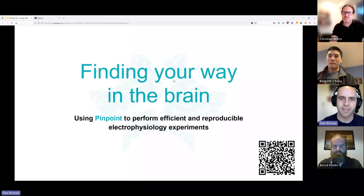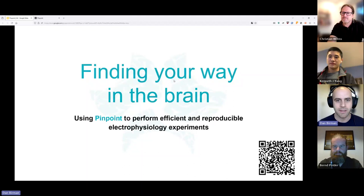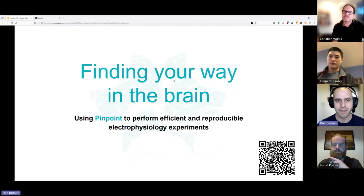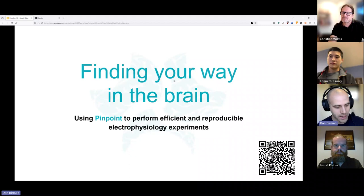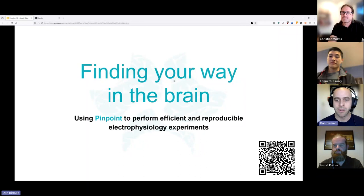As Christian said, I'm a postdoc at University of Washington in Nick Steinmetz's lab. We've been using Neuropixels for a few years now, and we've started building tools to help us plan our experiments and help you plan your experiments. Today is going to be about 20 minutes of Pinpoint itself, a bit of a demo — much more in depth than you might have seen in other places.